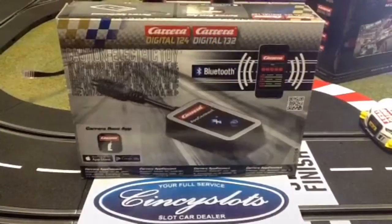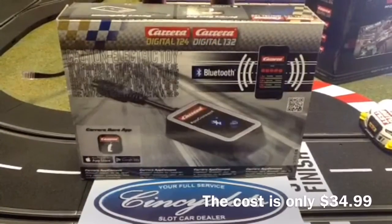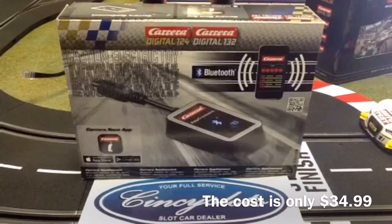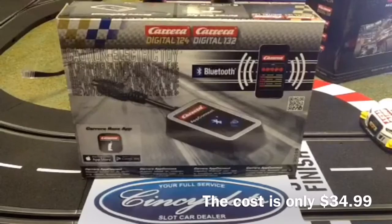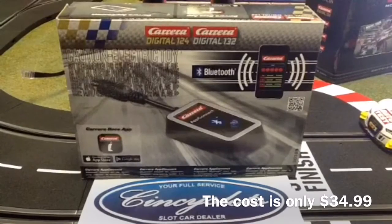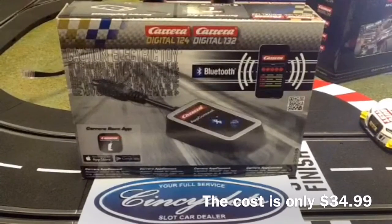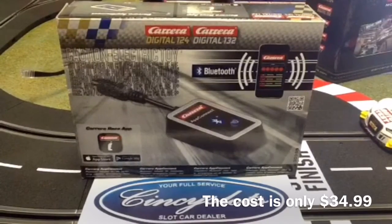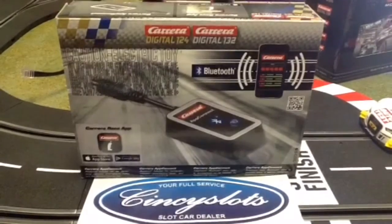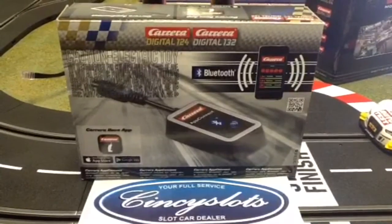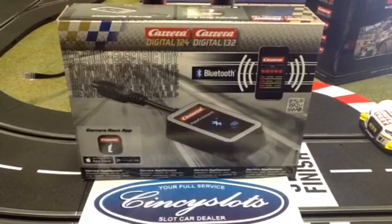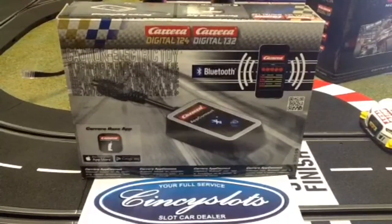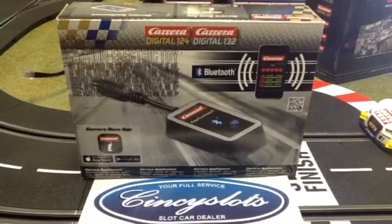When you head out to your favorite slot car shop like Scentsy Slot's, this is what you're after: the Carrera Race App Connect. It is Bluetooth and when you download the latest version to your smart device, you'll need that for the next step.